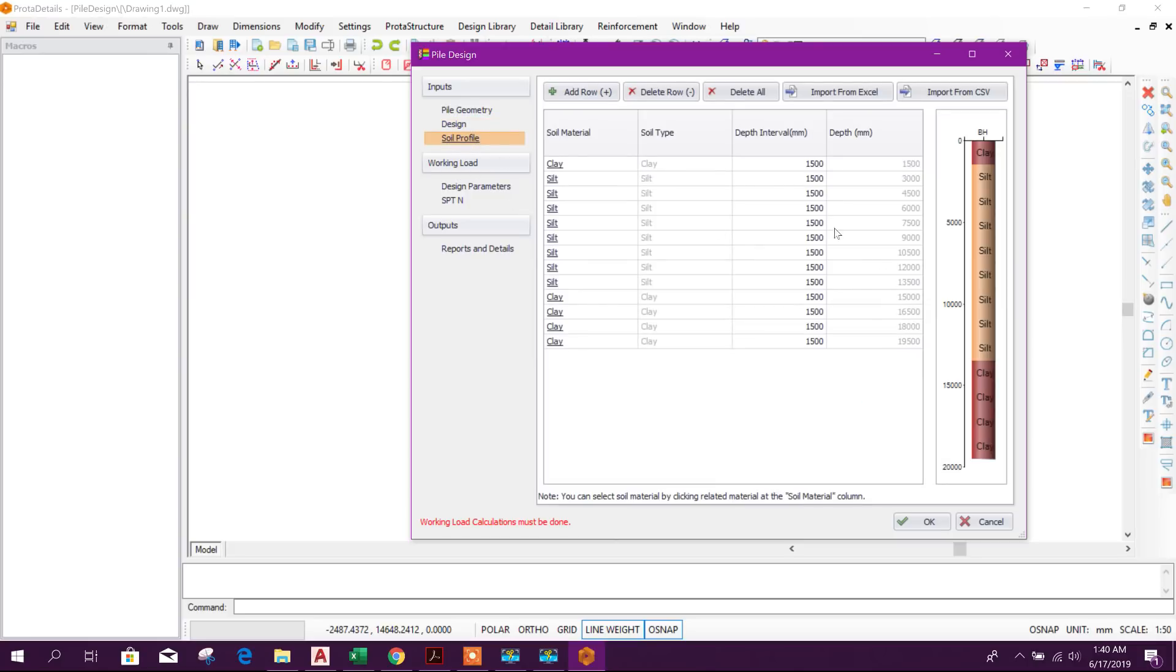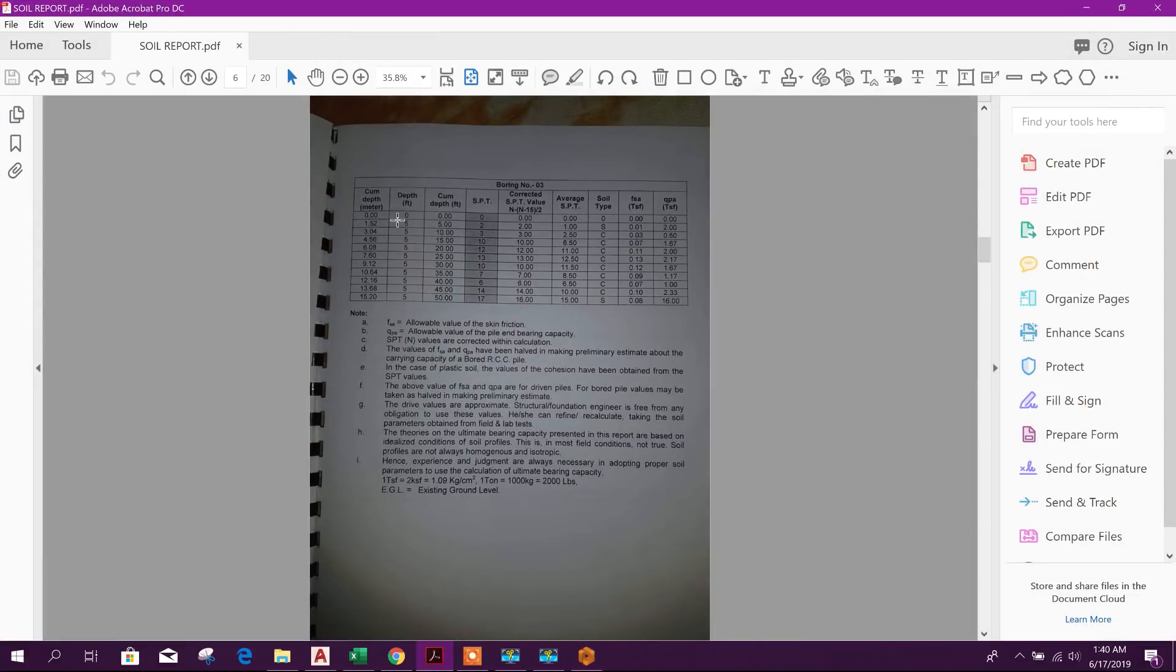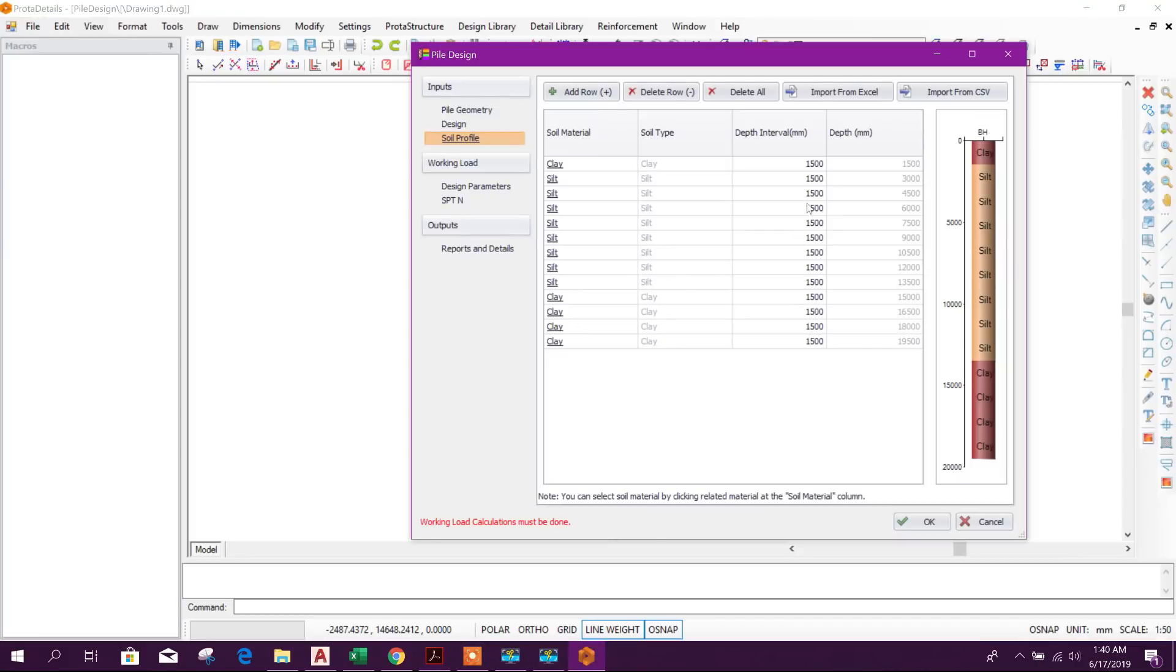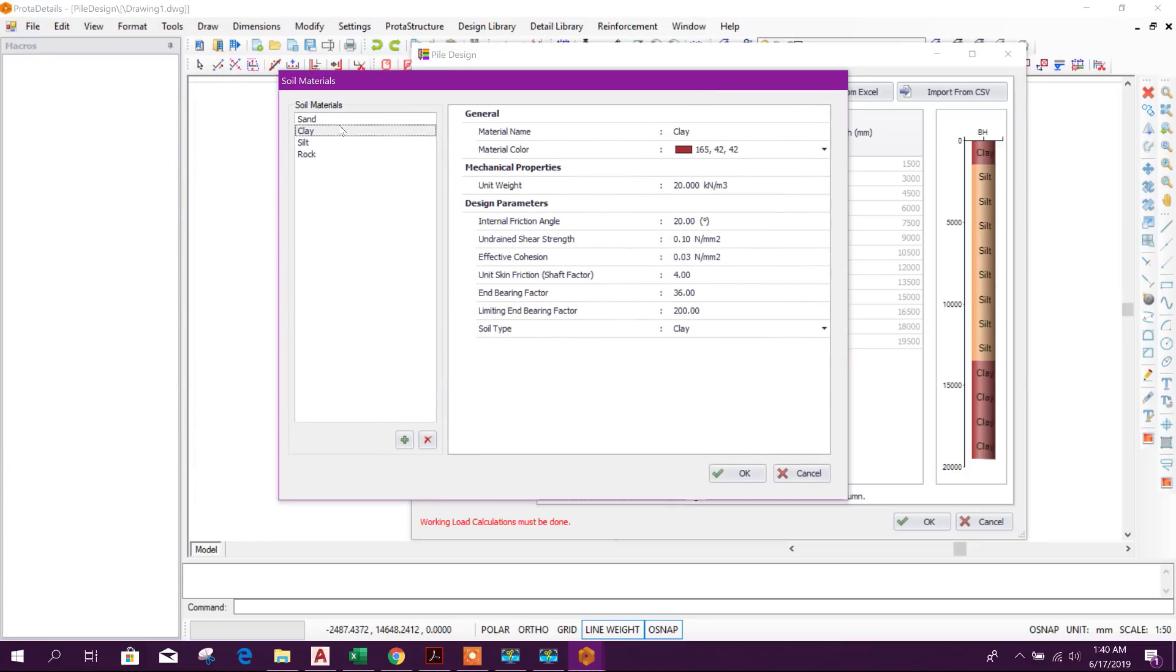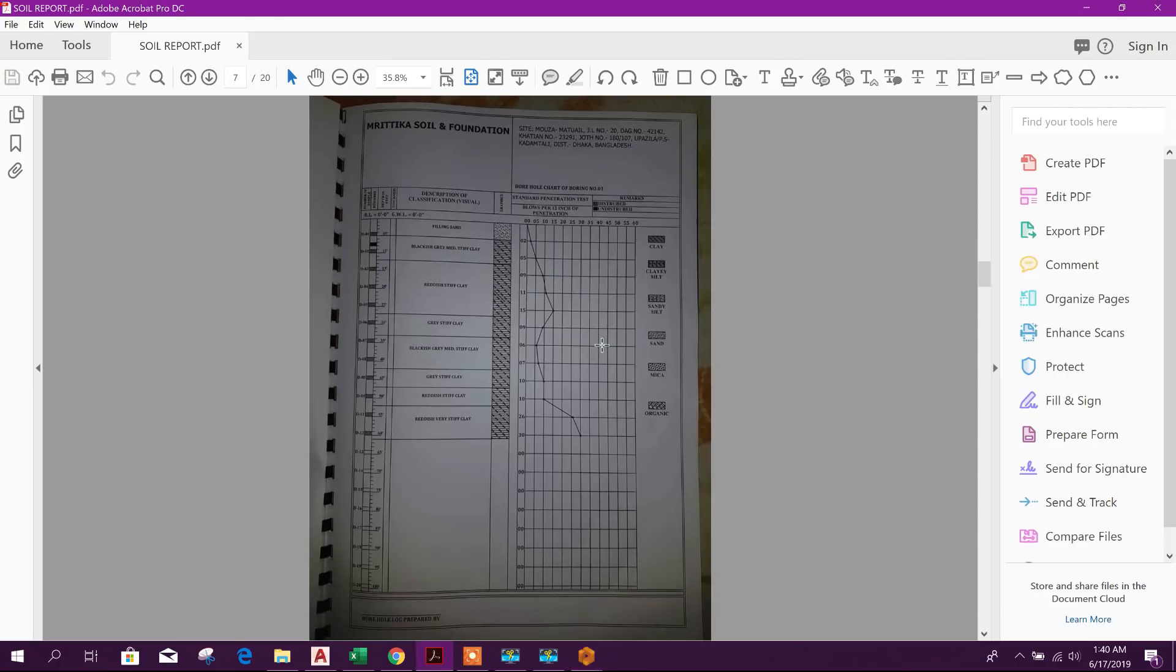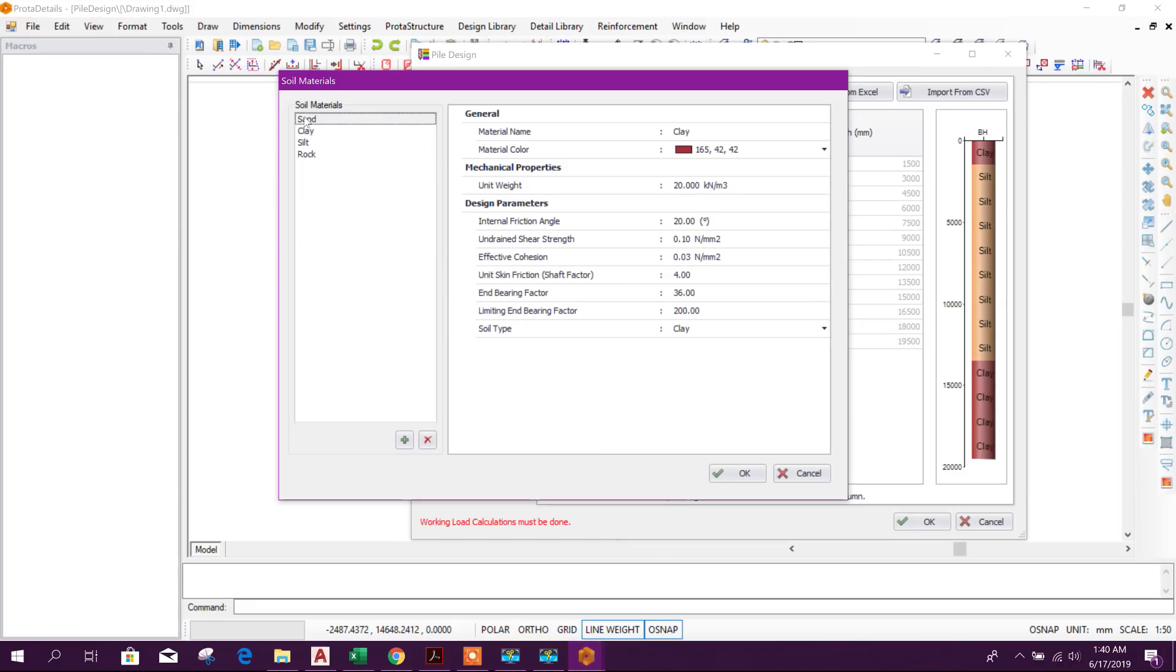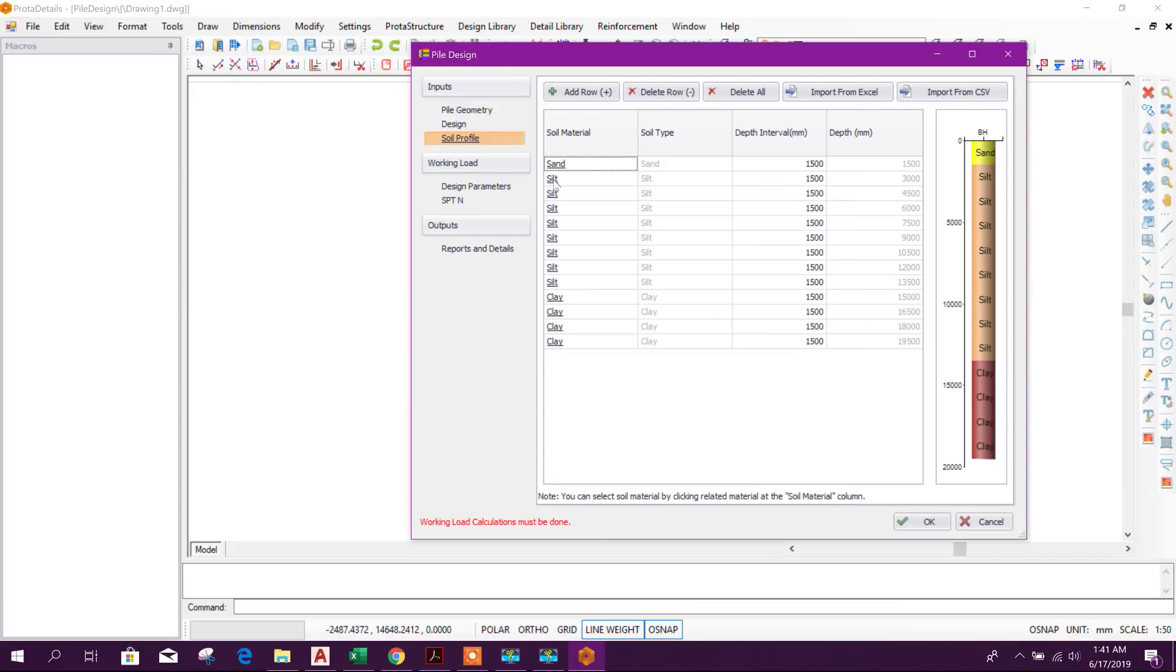Now go to soil profile. Here we can provide the soil layers as per the soil report. Here the soil layer in every 5 feet, that means 1.5 meter layer. So here it is 1500 millimeter, it is okay. Click on the soil layer. Then go to the bore log of soil report. Here we can see 5 feet depth it is sand, so we will choose sand. Here we can change or modify the properties as per the soil analysis.